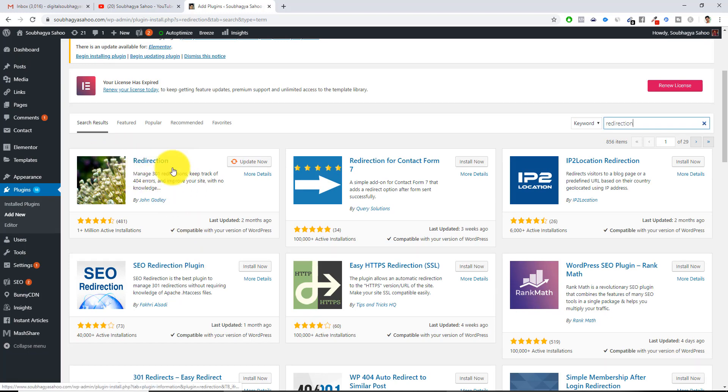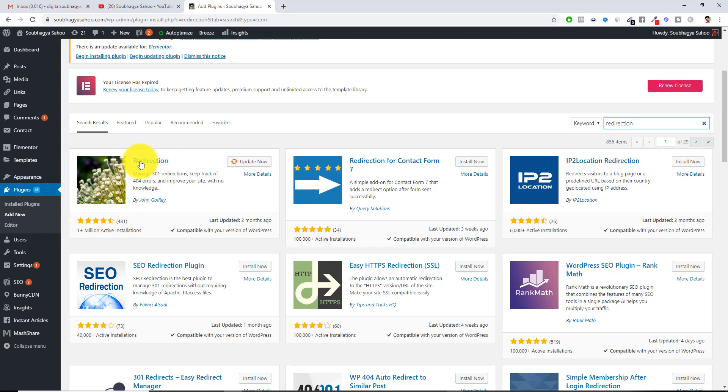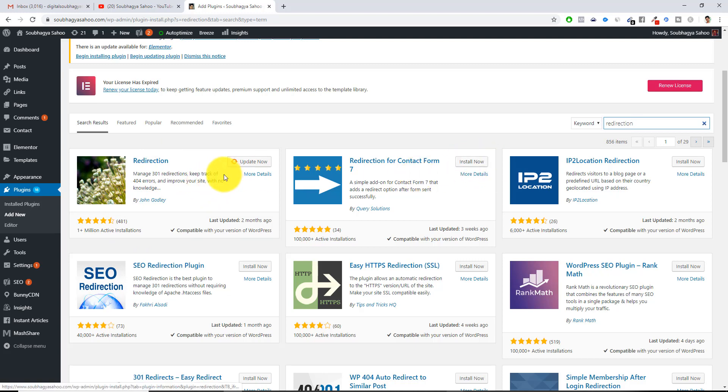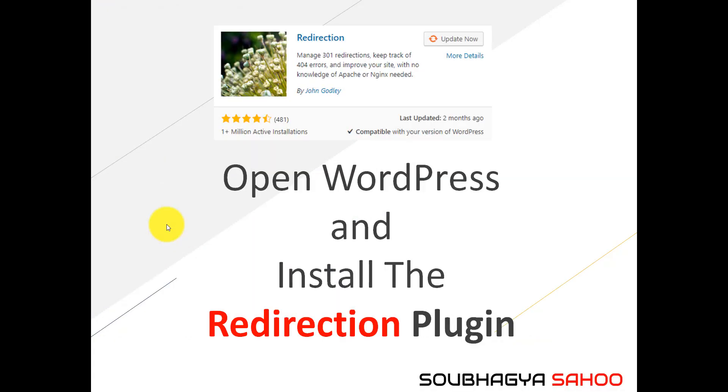This is the first plugin which you need to install. It has more than 1 million active installs and this is the plugin which you want to install. If you have installed it's good enough, else you can just click install now and it will get installed.